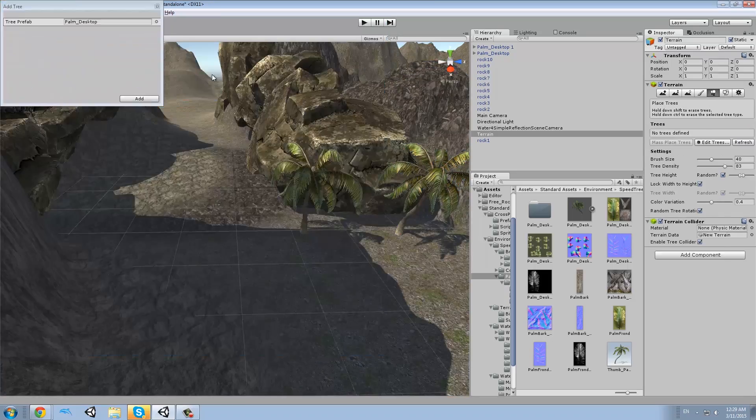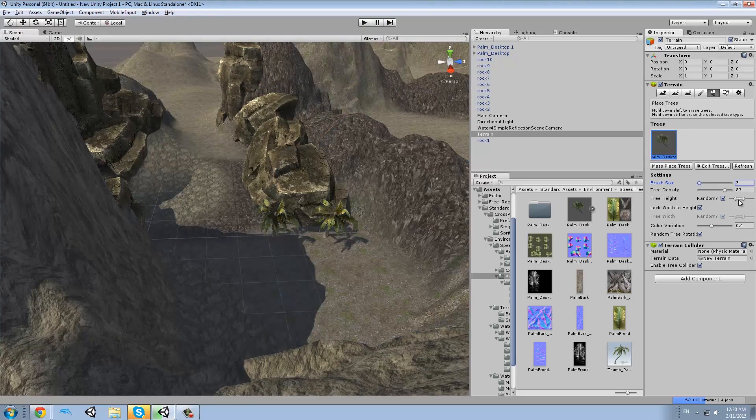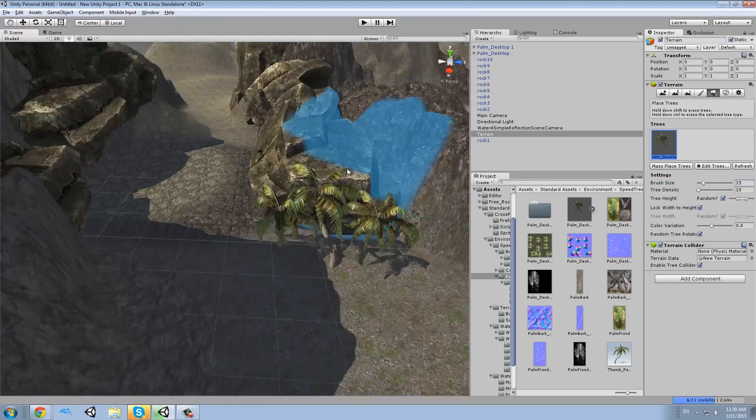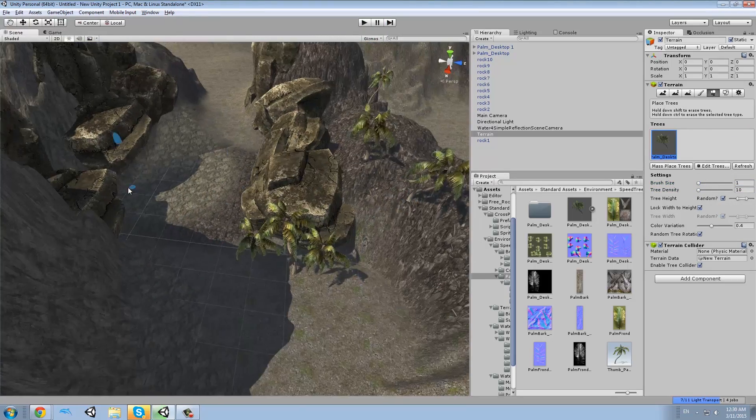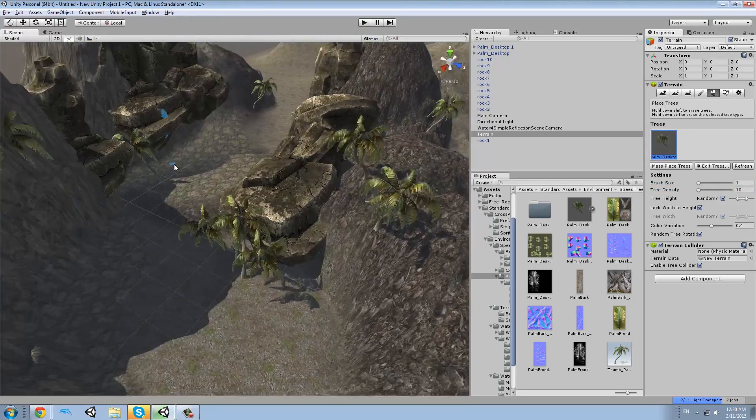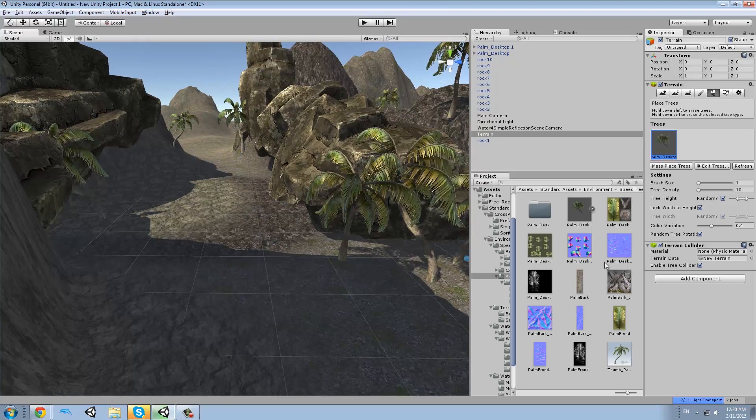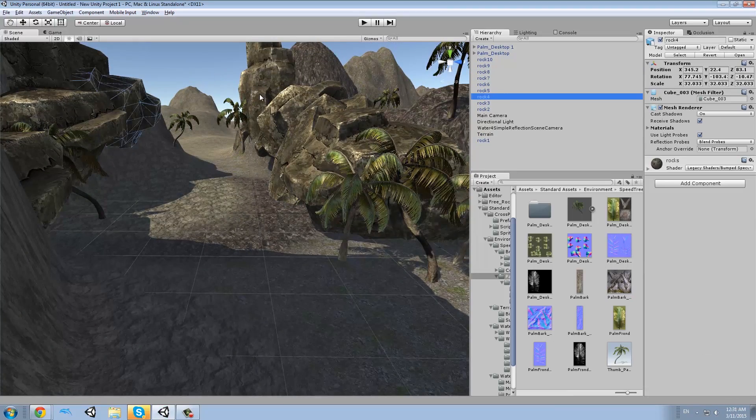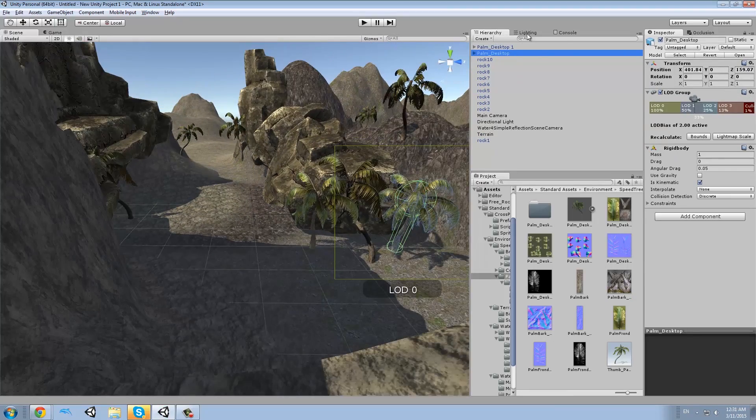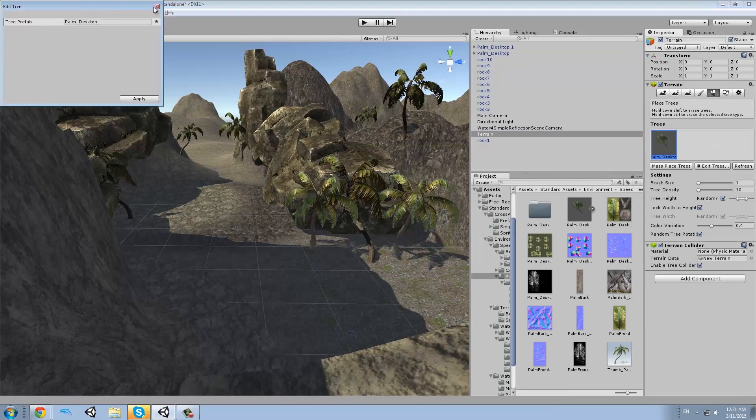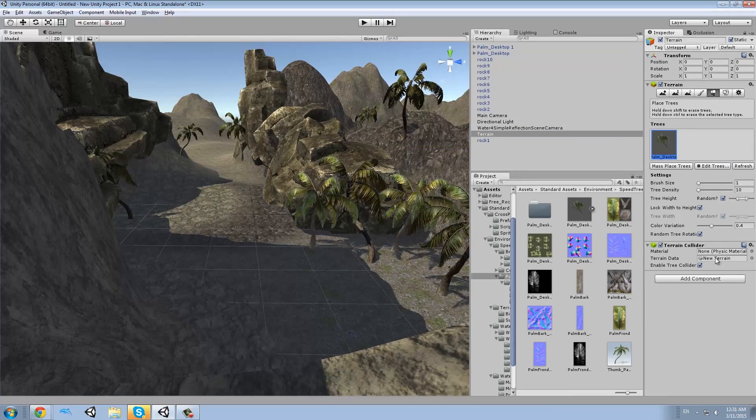So then I created two trees to test them, and once I'm happy with them, I add them to the terrain one by one.